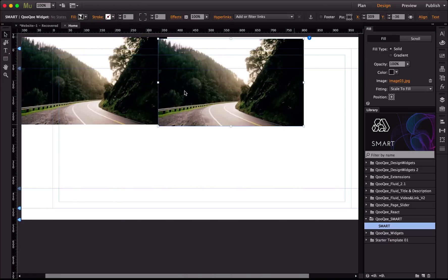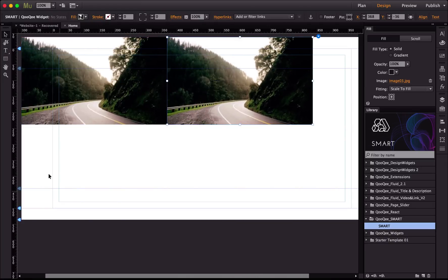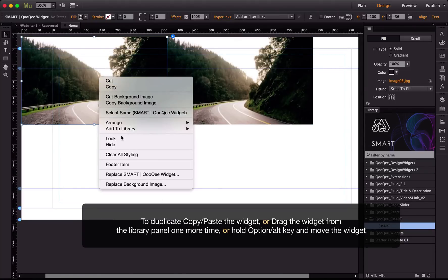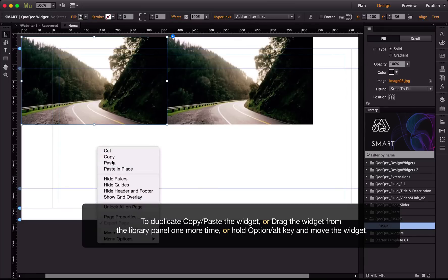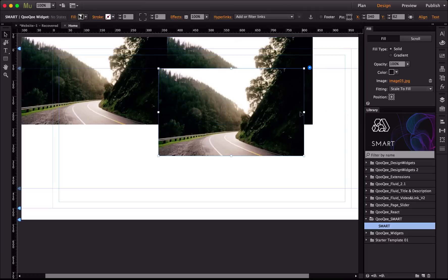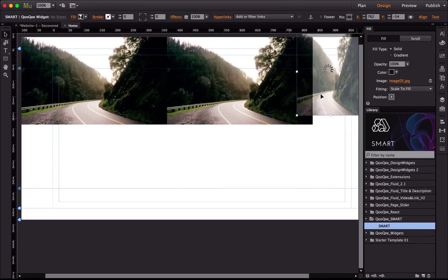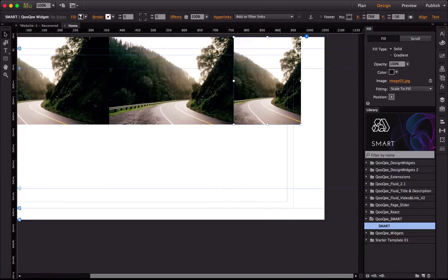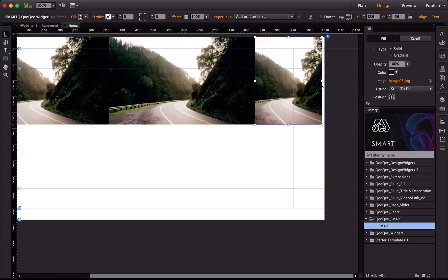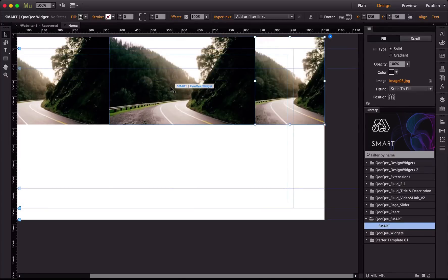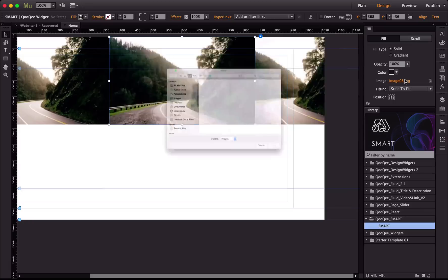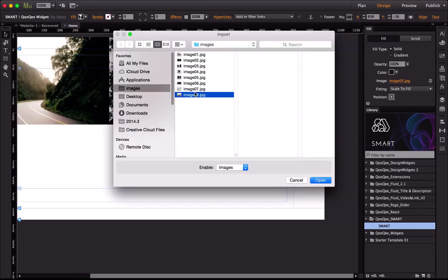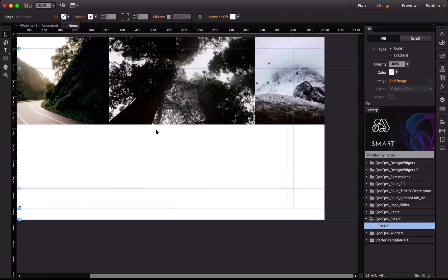Now let me make this more interesting by duplicating it. I'm holding the Option key (or Alt key), or you can copy and paste to get a duplicate. I resize and place it to start making a responsive grid — and as you can see I'm not dealing with any kind of calculations. I select the next one, add a new image through the fill panel, then add a third image to the third widget.